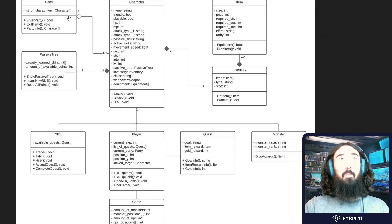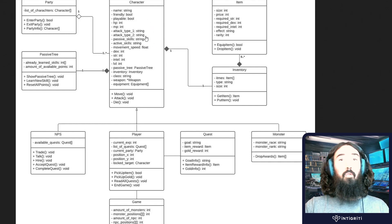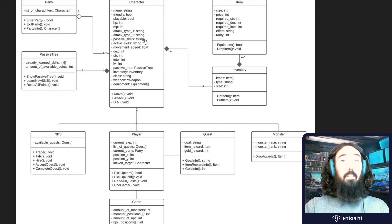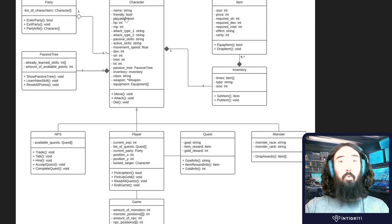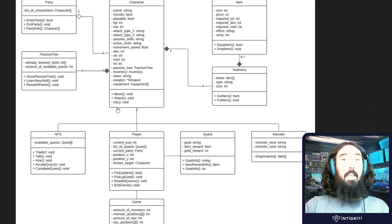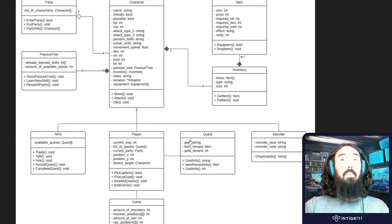I'm going to open up a class diagram — this is basically an example from a game. If you're using object-oriented programming, as games generally will, you create classes to represent objects. You'd have a class like 'character,' and every time you want to create a character you create an instance of that class called an object. That object will have various fields — for example, a name (string), whether it's friendly (boolean), and functions for moving, attacking, and dying.